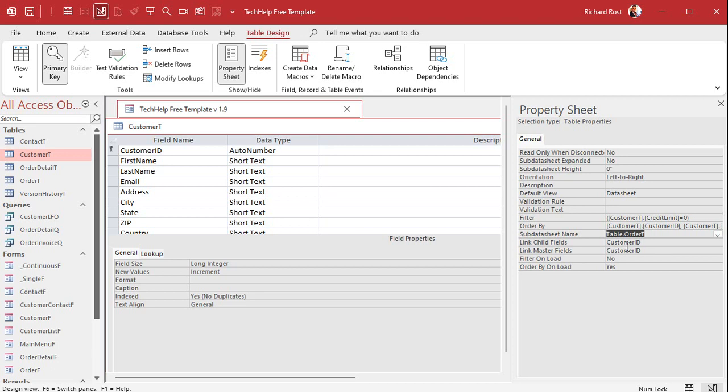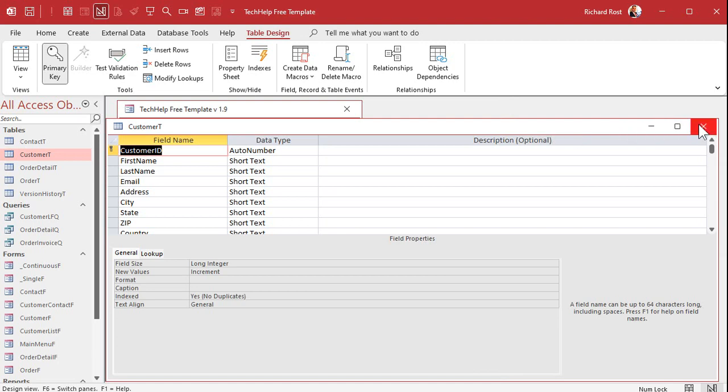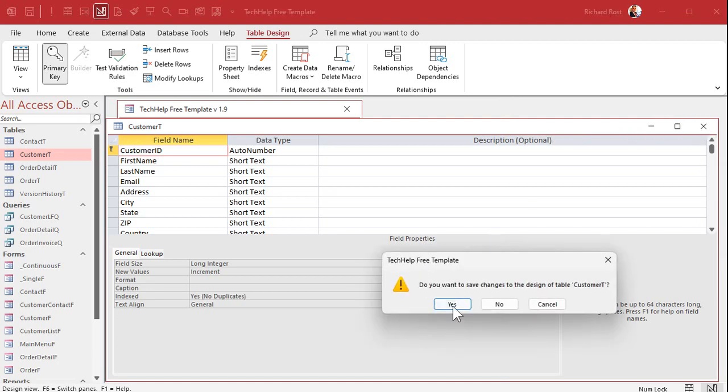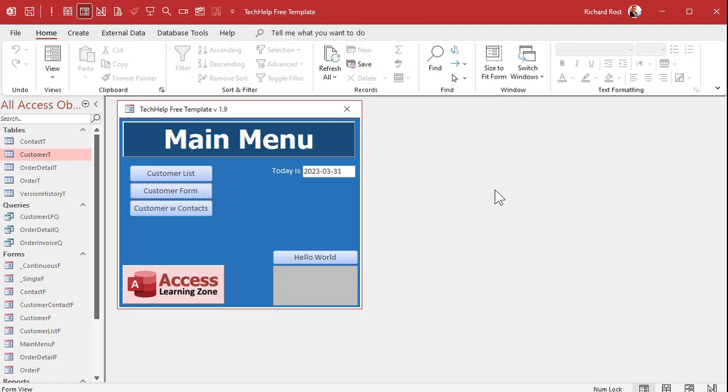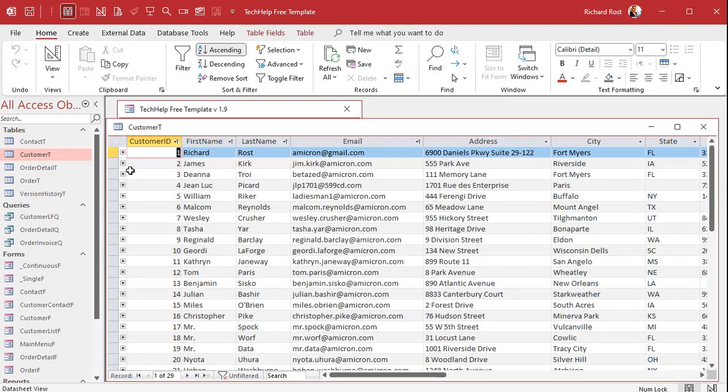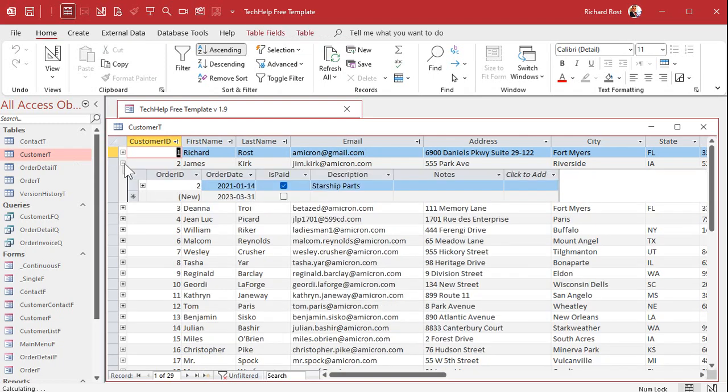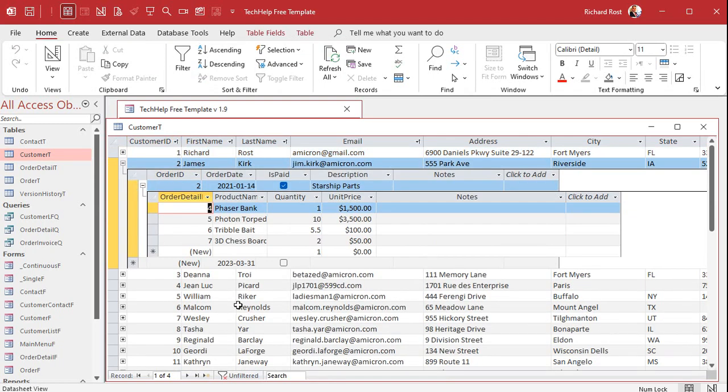There's options up here to sub data sheet expanded and height. You can control that. Close it. Now when you open up the customer T you can go back in here and you can see we're back to order and order detail.